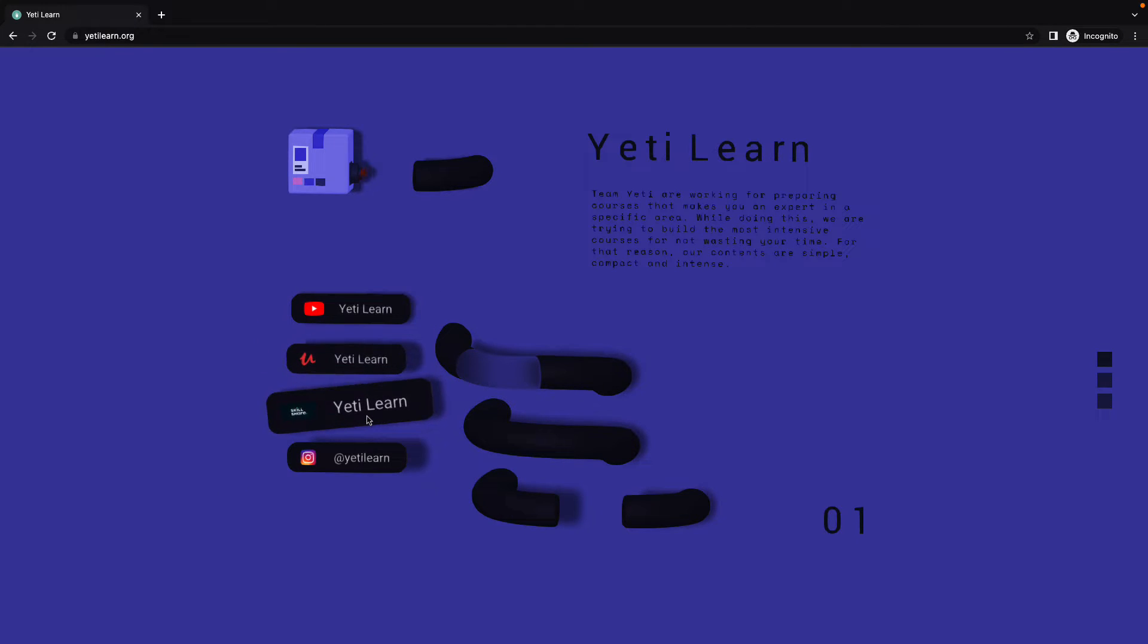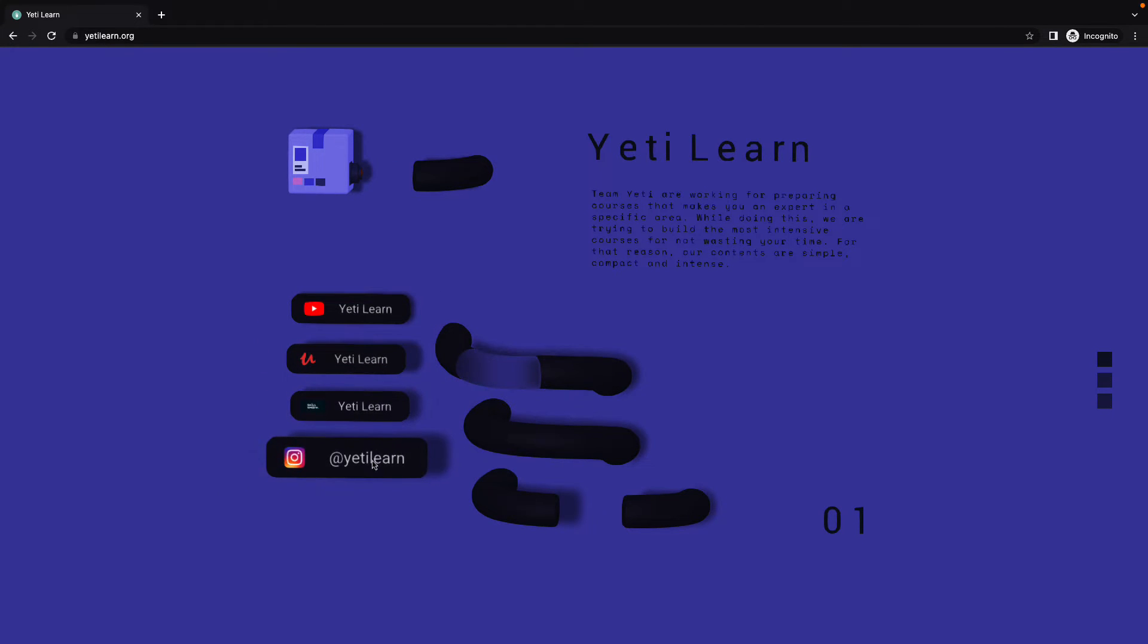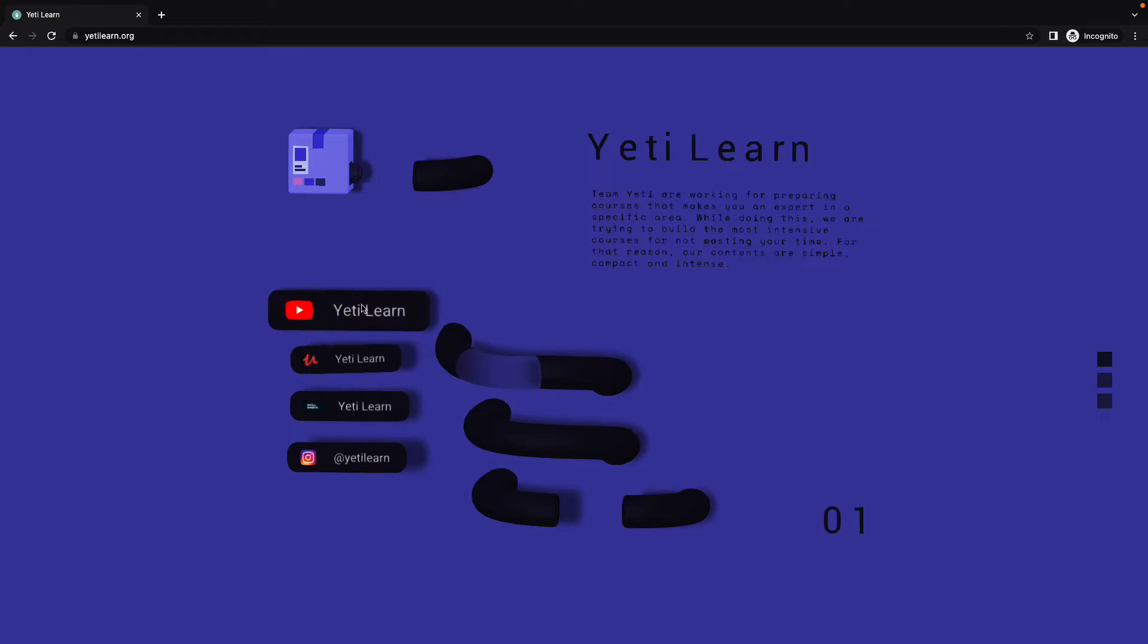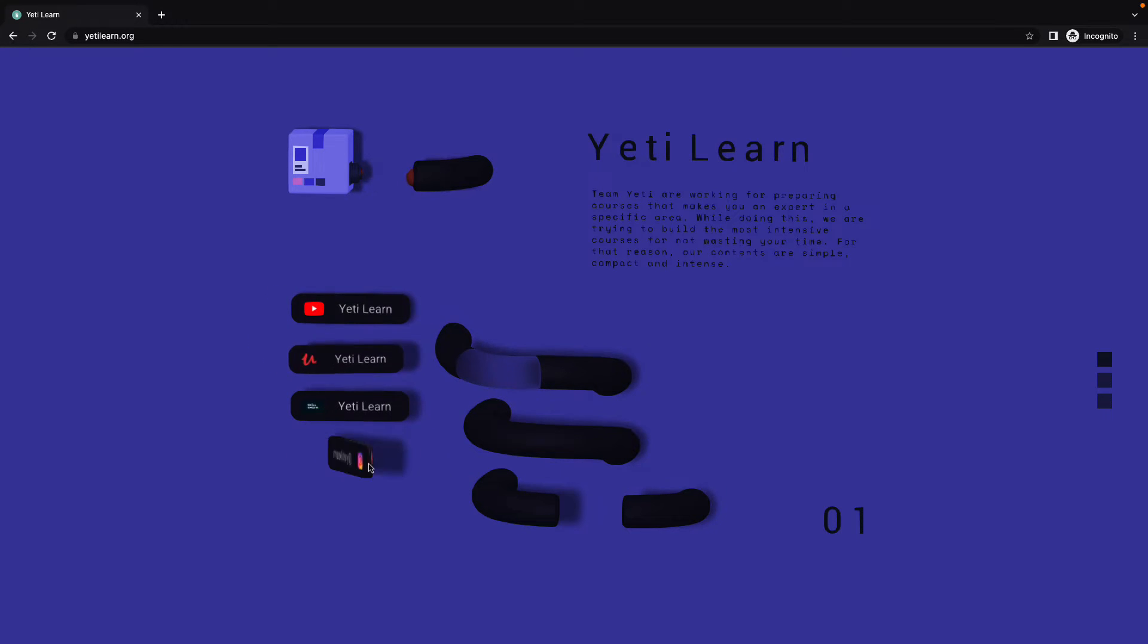Down here, we have the animated buttons. They're redirecting to YouTube channel, Udemy, or Skillshare.